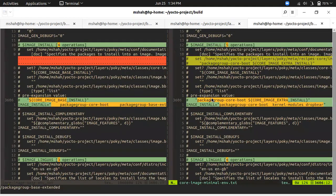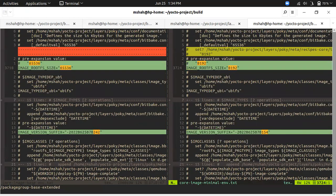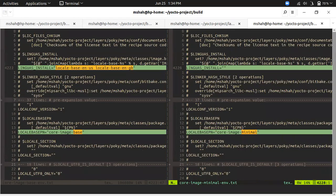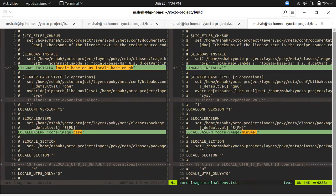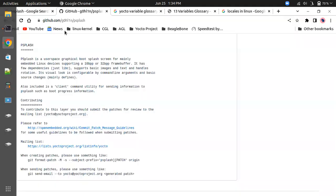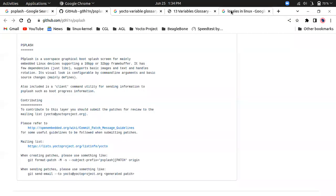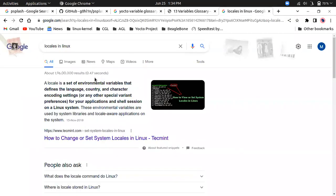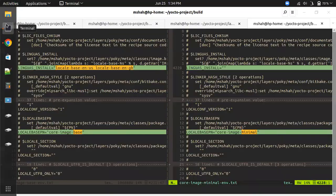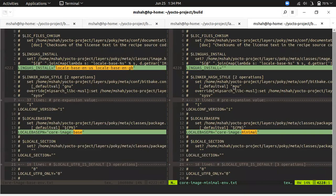Let's move to the next difference. This core image base contains the locales, it contains the US and Great Britain locales. What this basically means is it's a set of environment variables that defines the language, country, and character encoding settings. That is also part of your core image base.